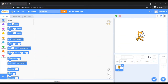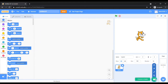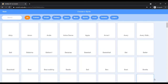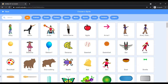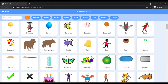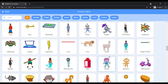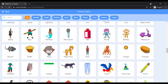A sprite named Cat is present in the section called the Stage. Next to the Stage, all the selected sprites or characters are available. You can select sprites from four available options. In this project, we will select sprites from the pre-existing sprite library.